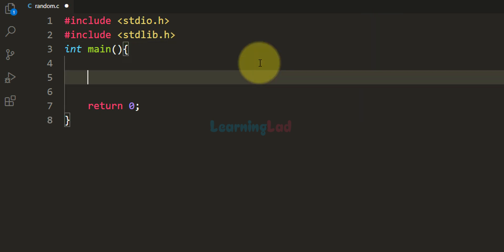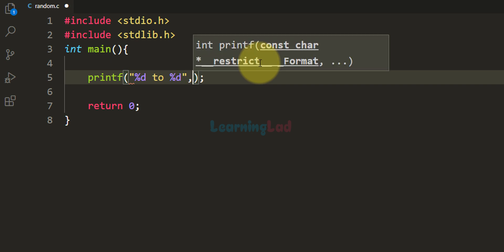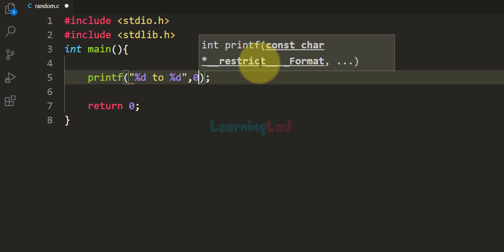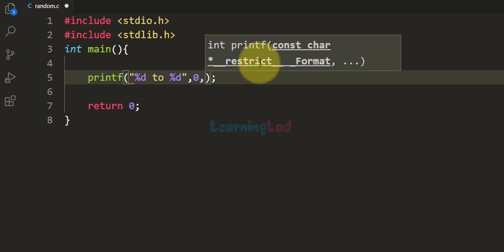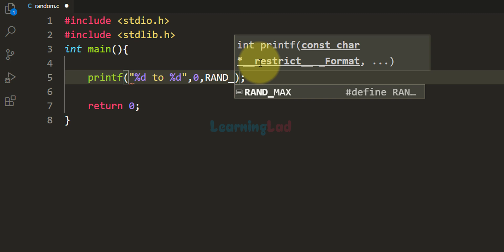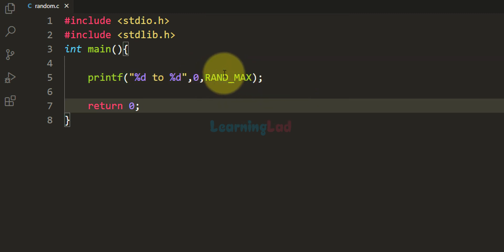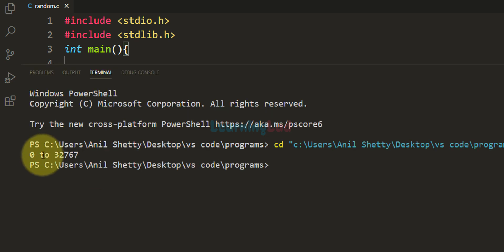The function used for generating the random number is called rand. This function generates a random number between 0 and the value defined in a macro called RAND_MAX. Let us see that range — I'm going to use printf to display it. When I run this program, you can see we get 0 to 32,767.